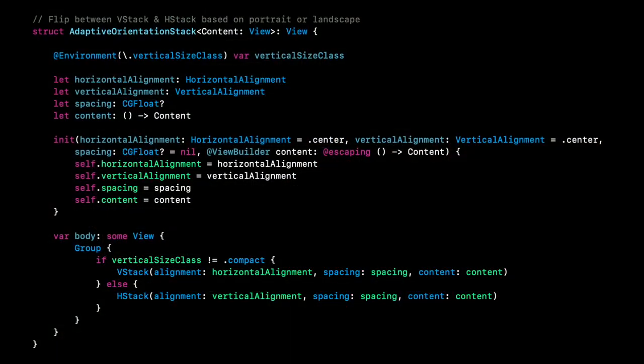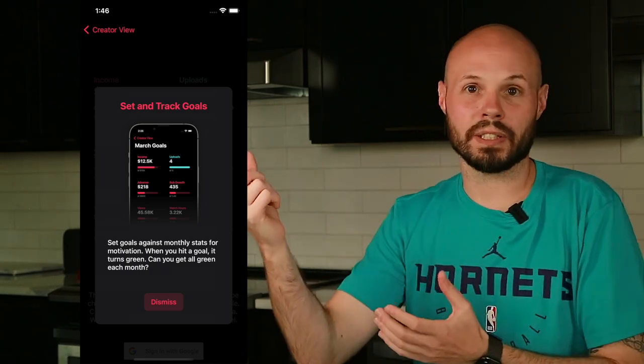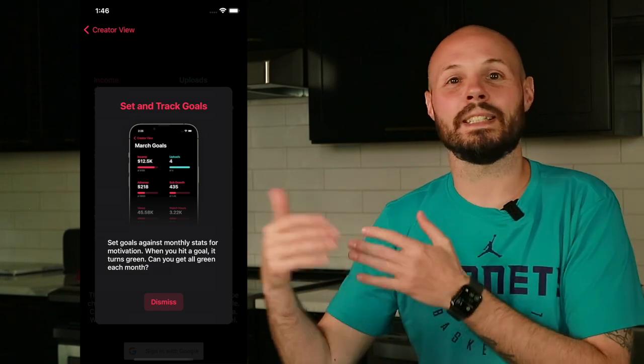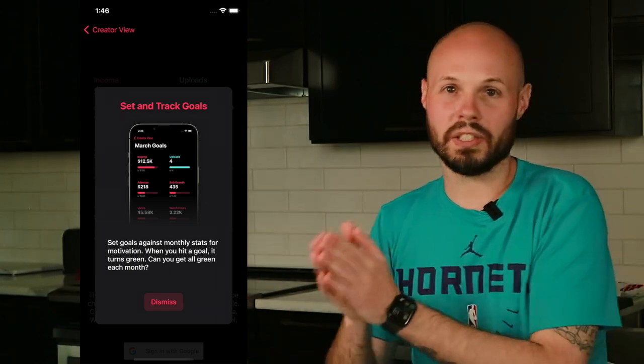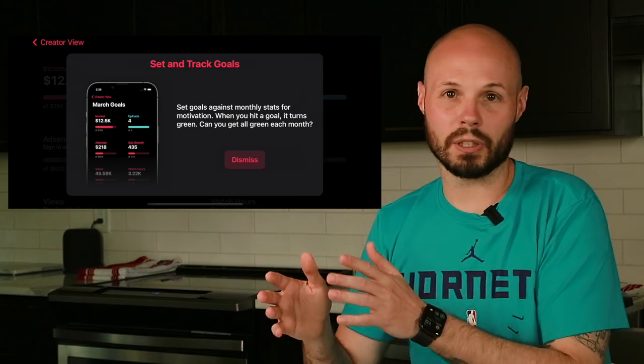Another key piece of code I got from Paul Hudson was the concept of an adaptive stack. I'll throw up the code here. If you look at the body version at the bottom, you can see the crux of the issue: you're checking for the size class and putting content in a VStack or an HStack — that's basically what all this code does. Using an adaptive stack, like on our onboarding screens, in portrait we have a picture at the top and a blurb at the bottom. In landscape, it flips from a VStack to an HStack with the image on the left and the paragraph on the right. Using that adaptive orientation stack was a lifesaver when supporting landscape.